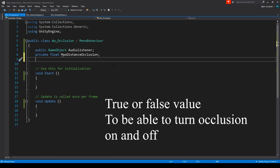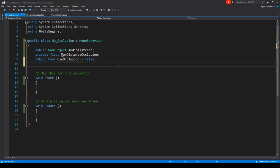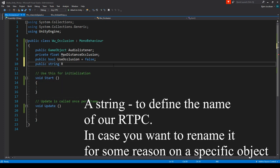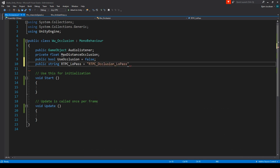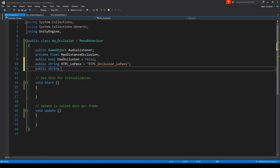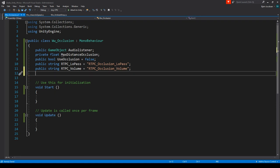We also need a public bool called useOcclusion, set to false by default. We need some public strings to control which RTPCs will control our low pass and volume, so let's define: public string rtpcOcclusionLowPass and public string rtpcOcclusionVolume. We also need floats to define the maximum occlusion values: a public float lowPassMax equals 1 and a public float volumeMax equals 1.